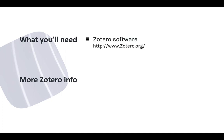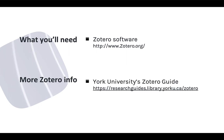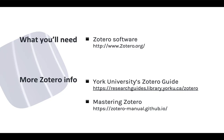To follow along in this module, you need to have Zotero installed on your computer. You can get the software at Zotero.org. And for more information on the basics of using Zotero, see our online guide or check out the Mastering Zotero Guide on GitHub.